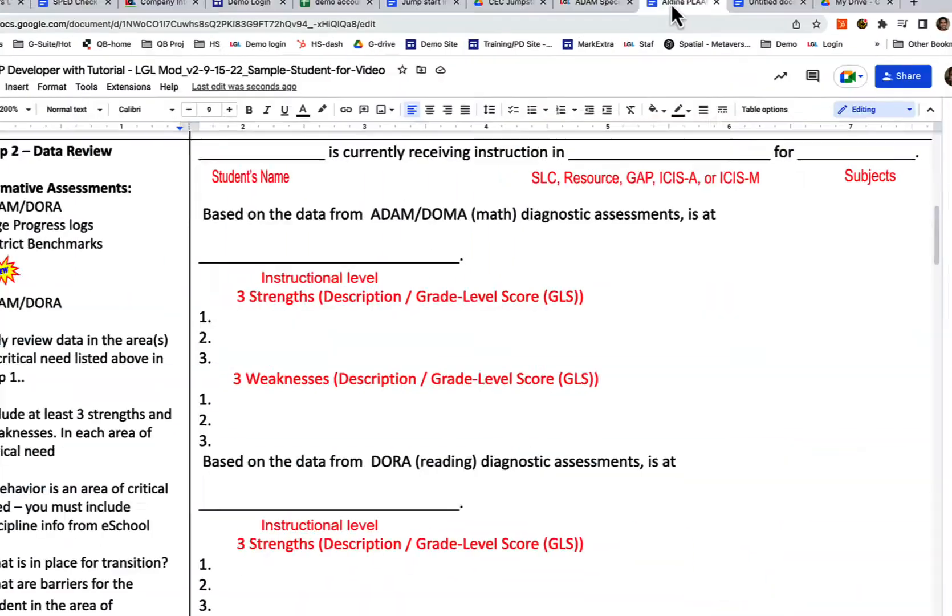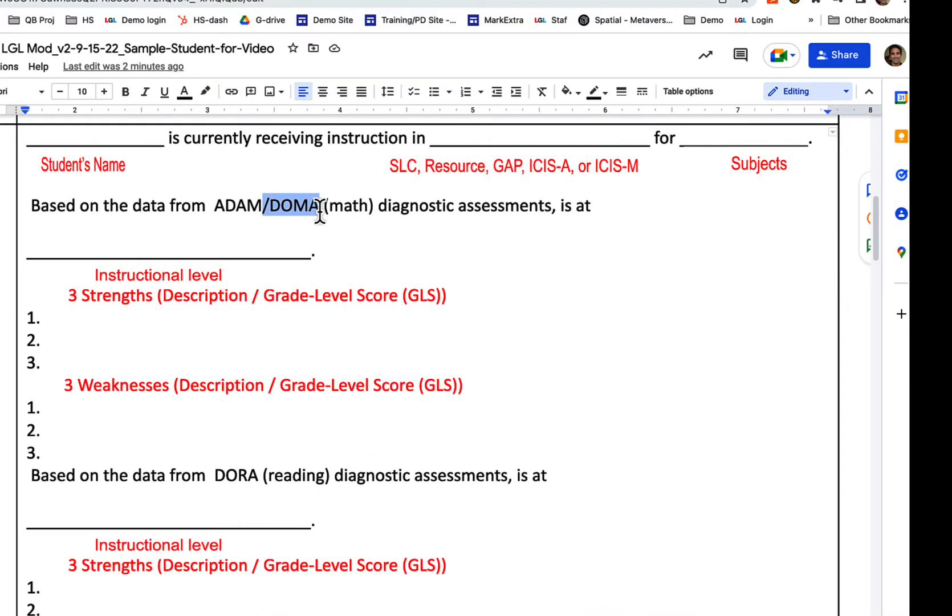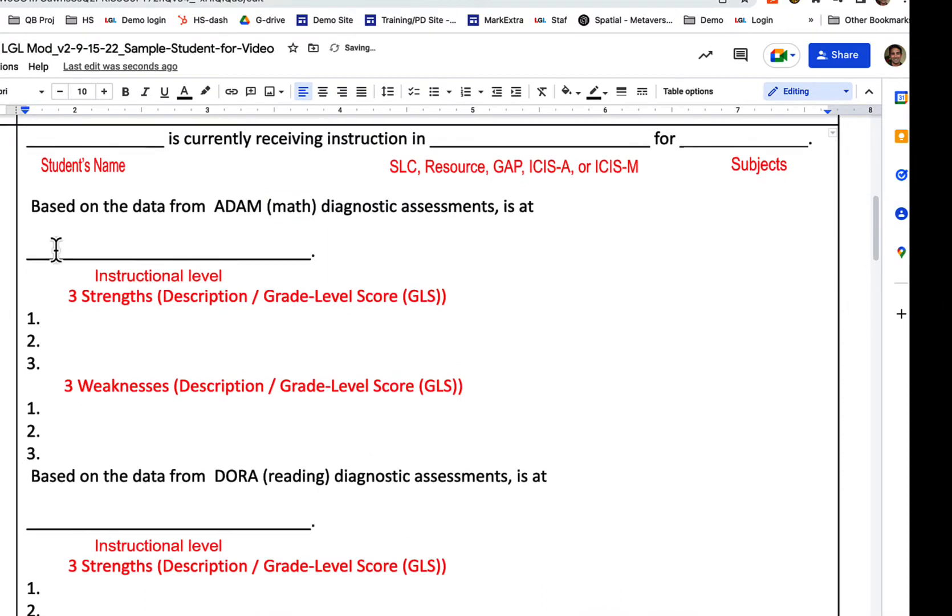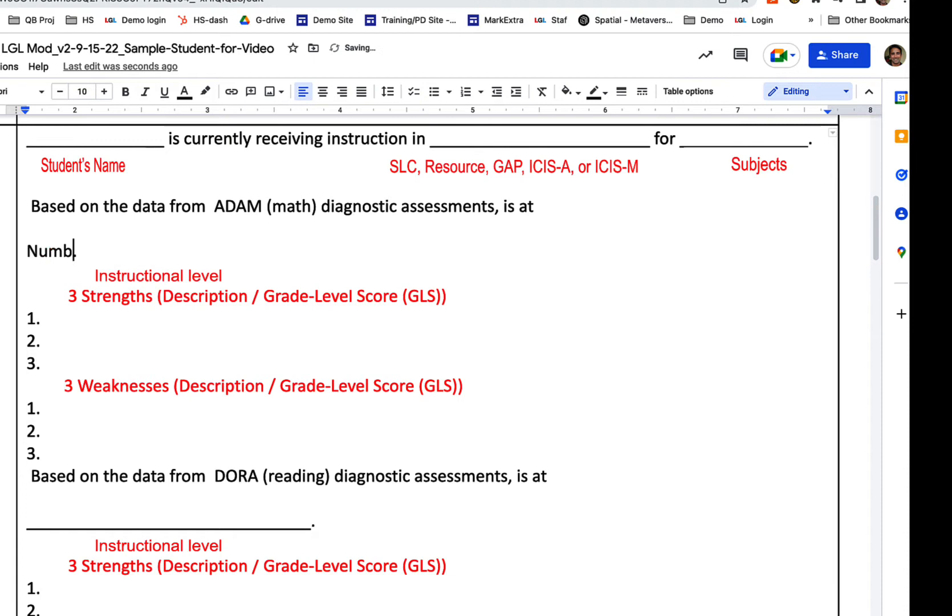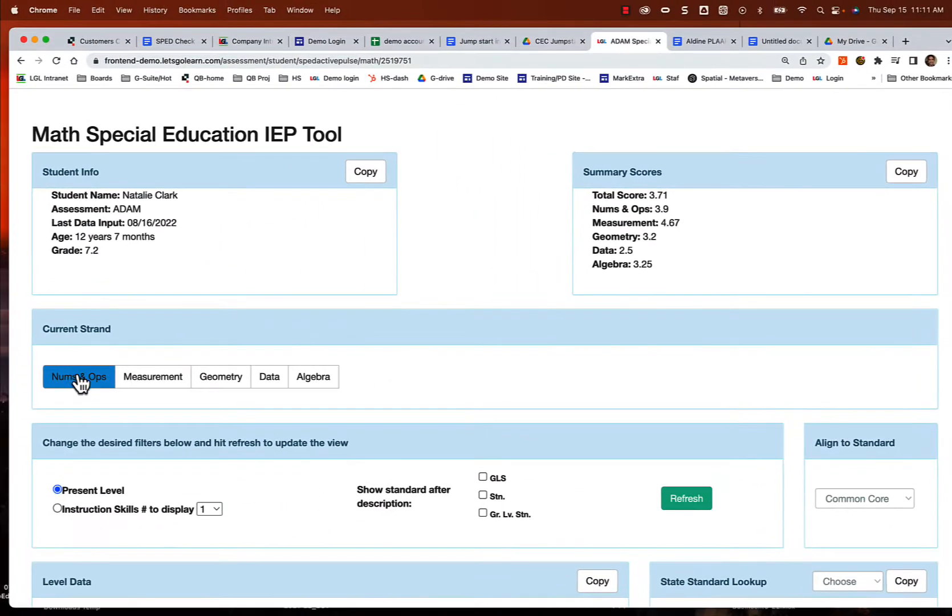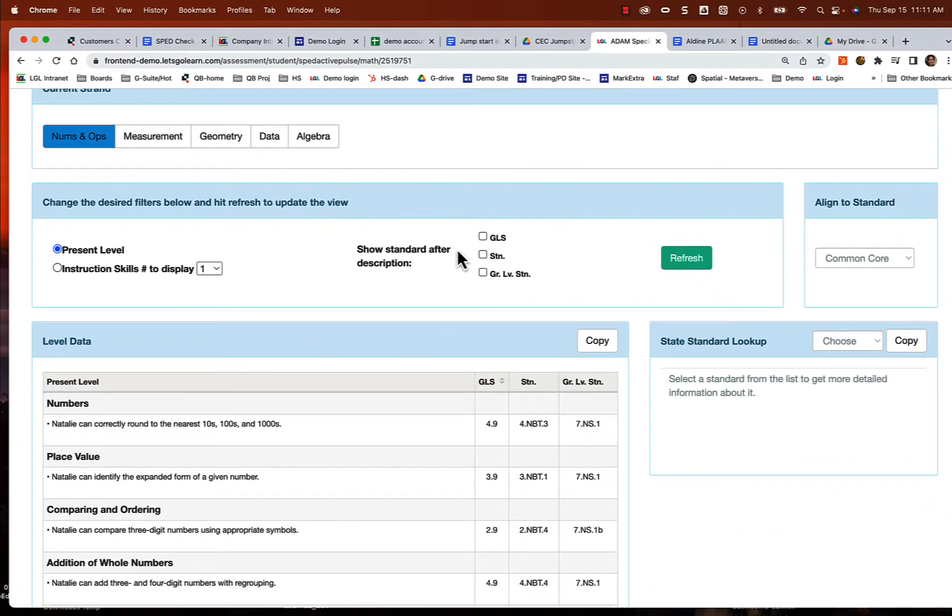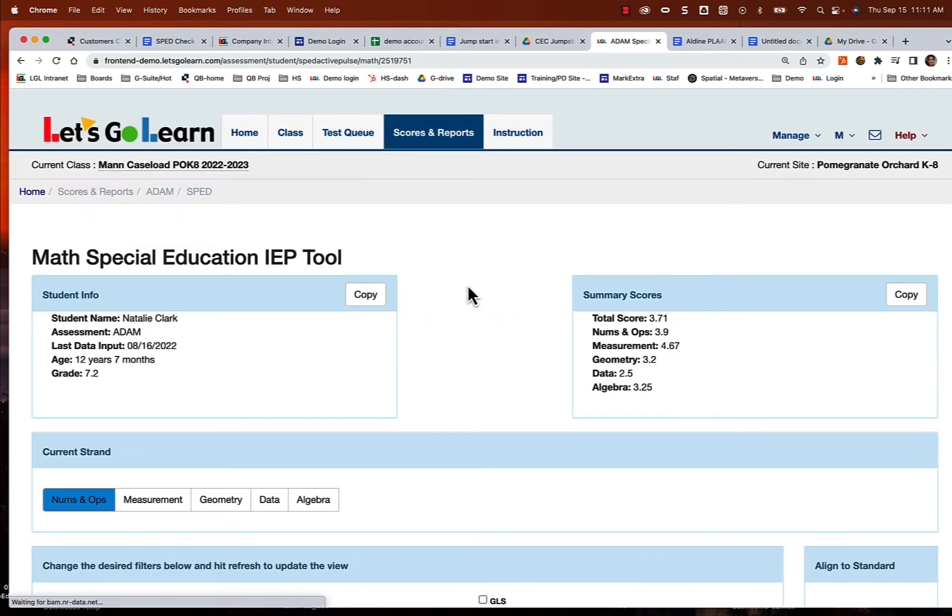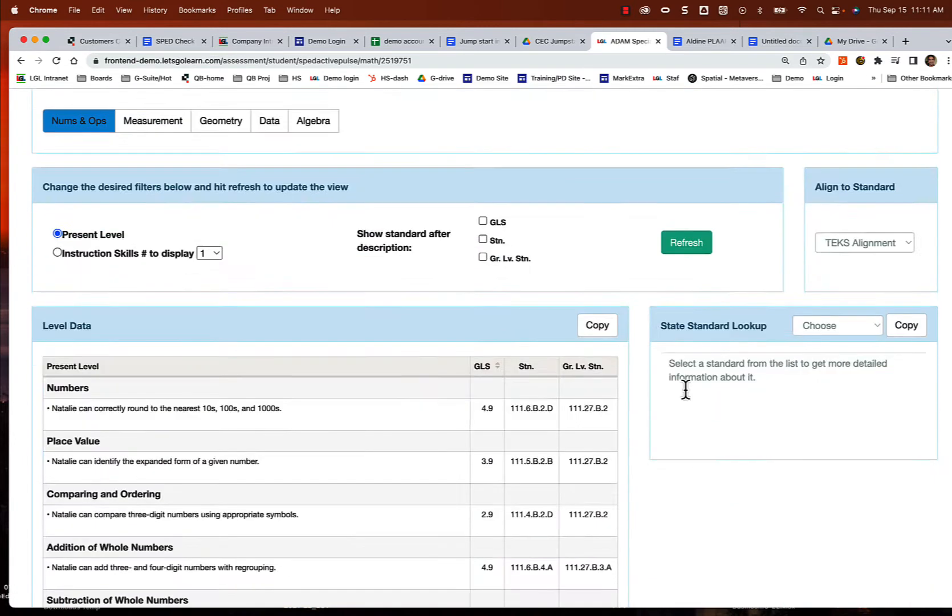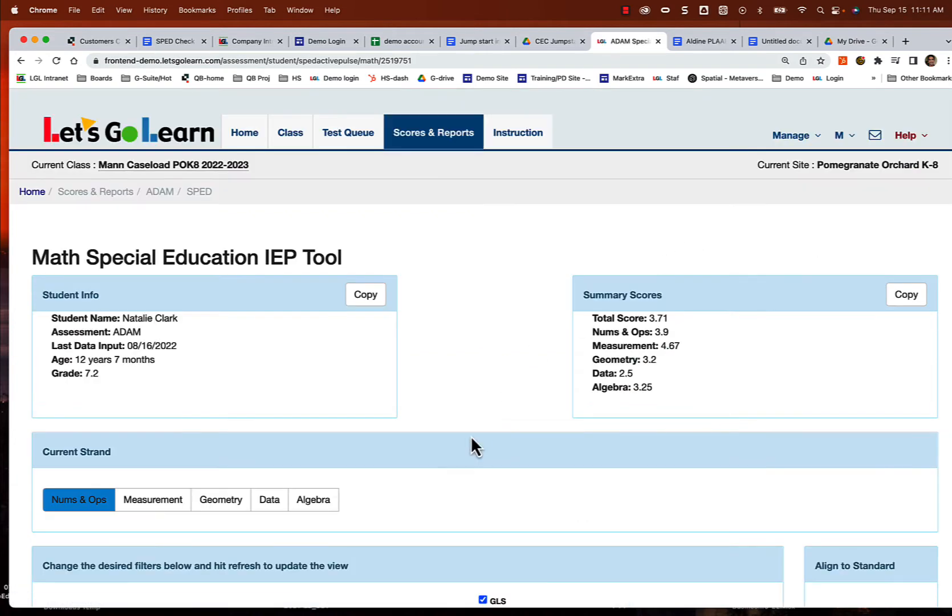So I'm going to come over here and say, I'll put Natalie's name, and I'll say based on the data from ADAM, she is currently at numbers and operations 3.9 GLS. That's our grade level score. So now what I want to do is go back into this, and I have this selected. I want to start looking at some present level, some of our current skills. If I wanted to have the standards codes, I could. I'll select that. I'm going to include the GLSs in my present levels. I could put the standards if I wanted to, but for now you don't have to. If you want to, just check that box and hit refresh.